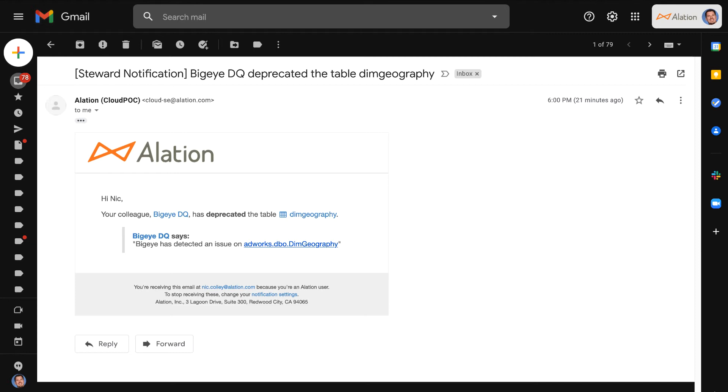Here we can see that I am a data steward, and as a data steward anytime there is a data quality concern that is discovered in BigEye, I will receive a notification letting me know, hey something's not right.